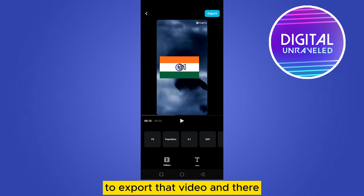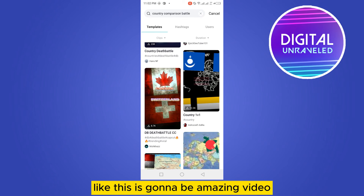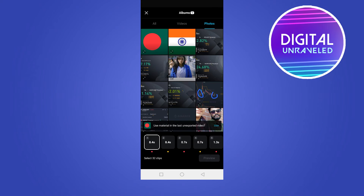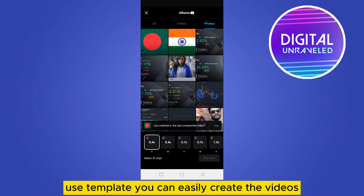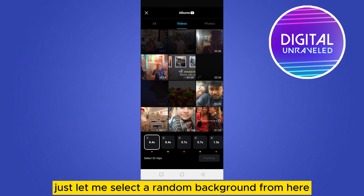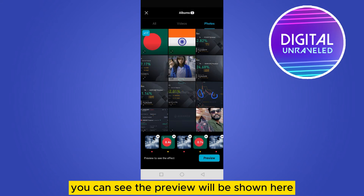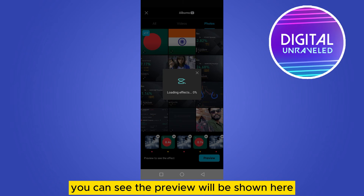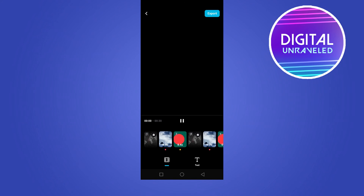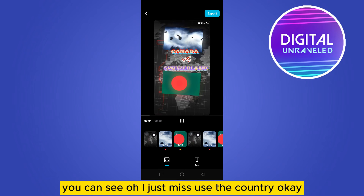Once you're done, tap 'Export' to export the video. There are also many other templates you can use — they can create amazing videos too. Just tap 'Use Template,' select a random background, then select your country photos. Wait a moment while the effects load.